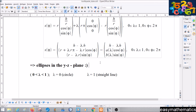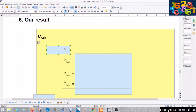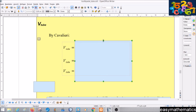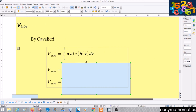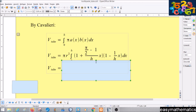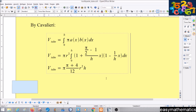What a nice calculation! Now we are ready to calculate the volume of the tube. We start with Cavalieri's principle, which allows us to write the volume as an integral from 0 to h of π·a(x)·b(x) dx. Factoring out one r from each factor gives r², and π is written in front of the integral. After a basic calculation, we find the volume equals π·(π + 4)/12 · r² · h.